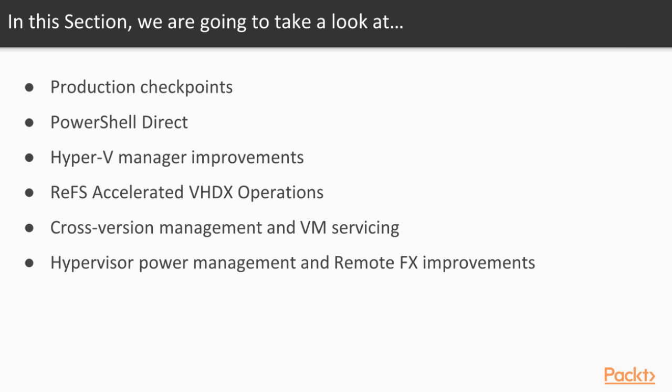In this section, we will cover operational efficiencies, production checkpoints, and PowerShell Direct.